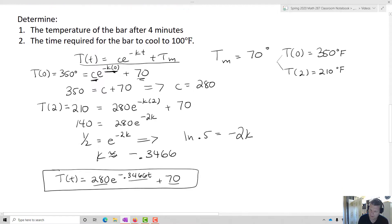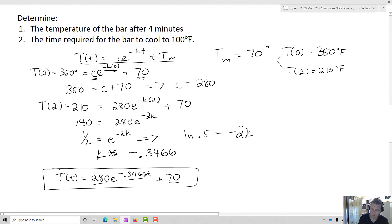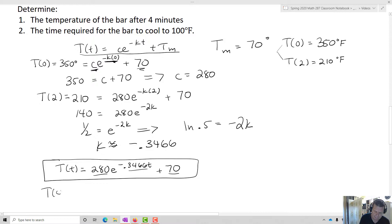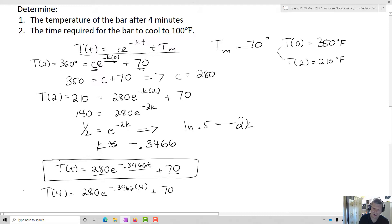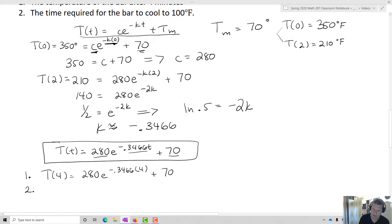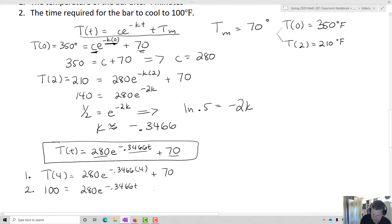The temperature of the bar after four minutes: T(4) equals 280 e to the negative 0.3466 times 4 plus 70. For the time required for the bar to cool to 100 degrees Fahrenheit: 100 equals 280 e to the negative 0.3466t plus 70.